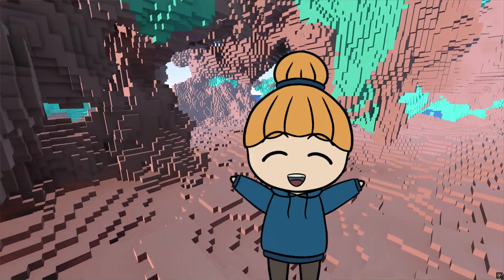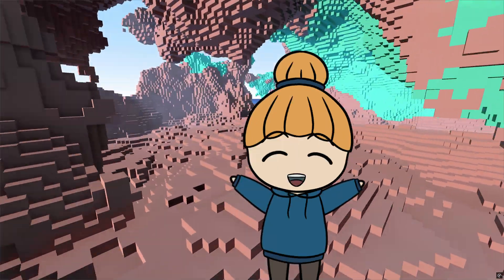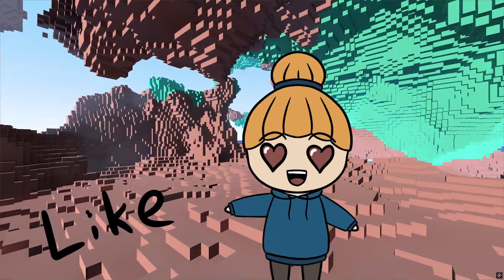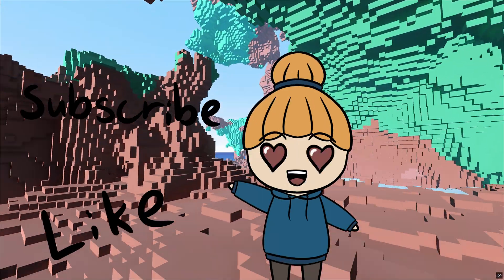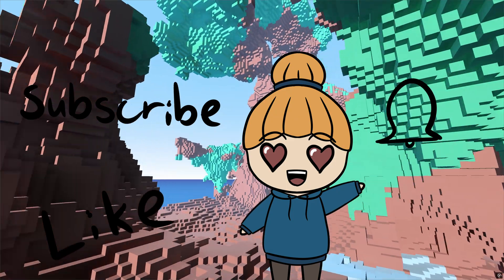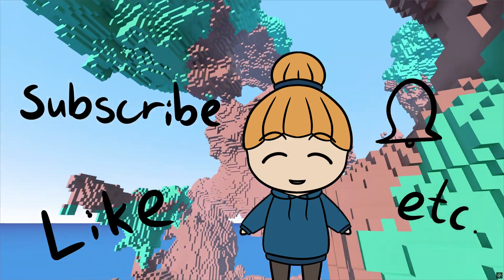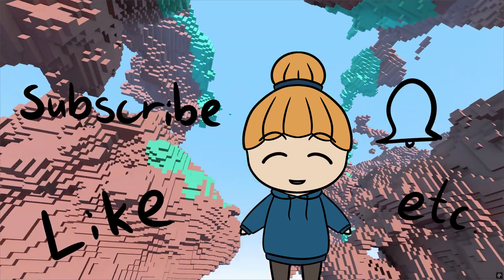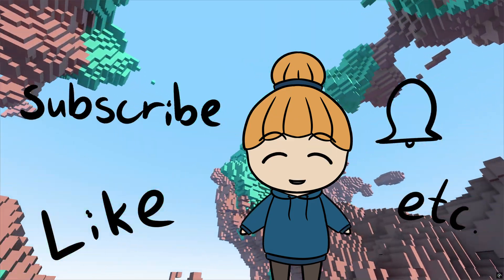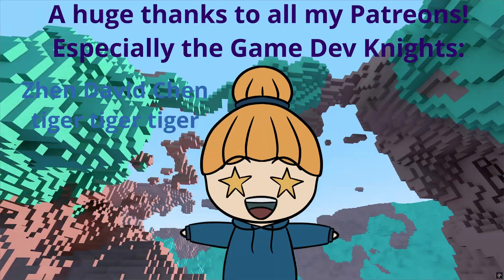I hope you liked this video and remember to like, subscribe, hit the bell and all that, if you want to see more like this in the future. Bye!